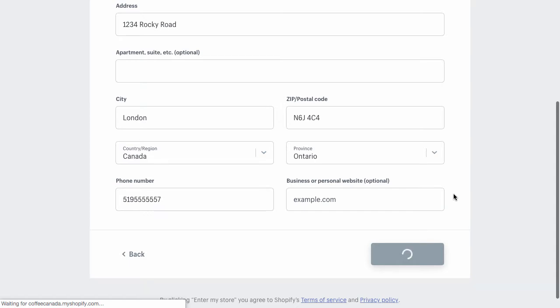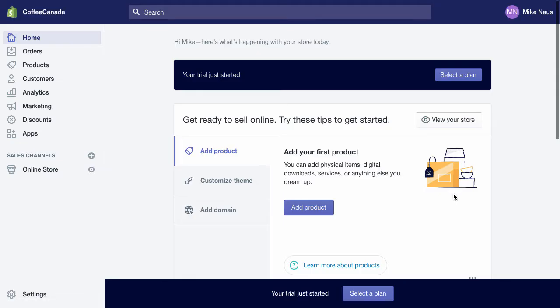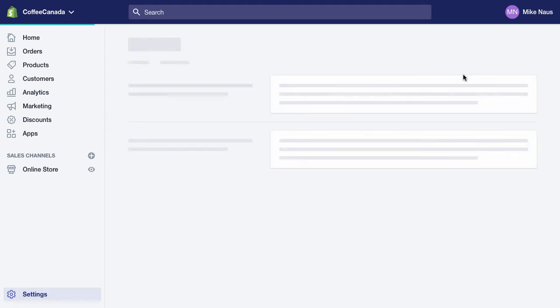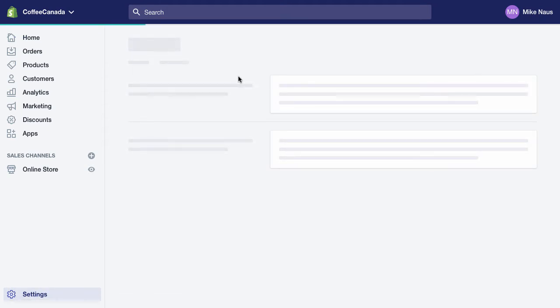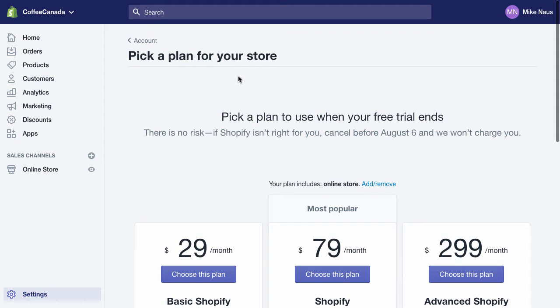Basically you are going to be directed to your dashboard. When you get to your dashboard, this is the first page that you see. And here you see your trial has just started. You can select a plan. And I'll just quickly show you what kind of plans are available for your business. But again, you are on a 14-day trial.